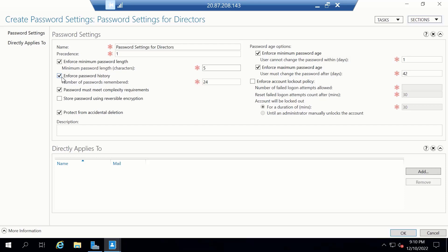The next setting is Enforce Password History. If this is checked, it will allow you to keep the memory of previous passwords used. And the next one is number of passwords to remember. The default setting here is 24. That is, this setting will remember your last 24 passwords. Now, because we don't want anything super complex for the directors, we'll try to reduce this to 10.